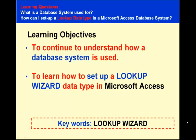Hello there, welcome to this learning tutorial. In this learning tutorial our learning objectives are to continue to understand how a database system is used, to learn how to set up a lookup wizard data type in Microsoft Access.